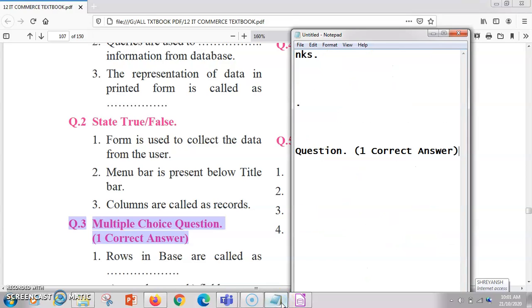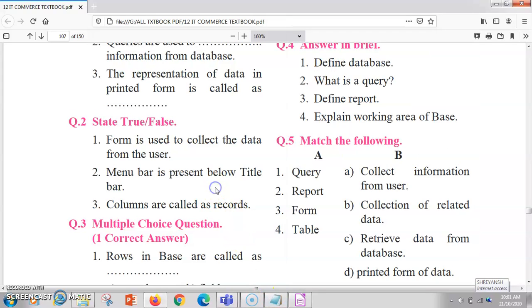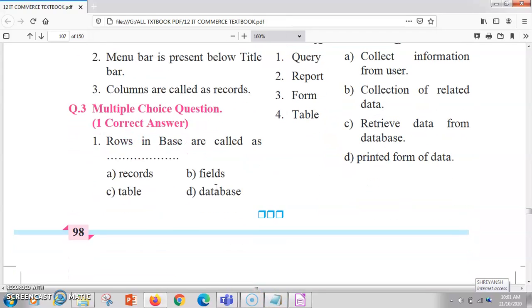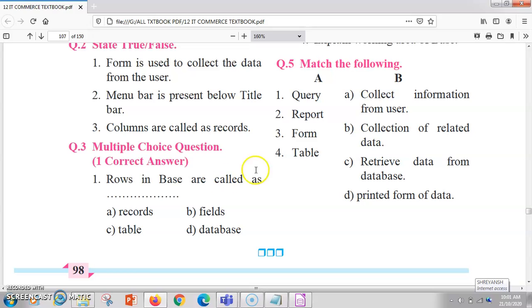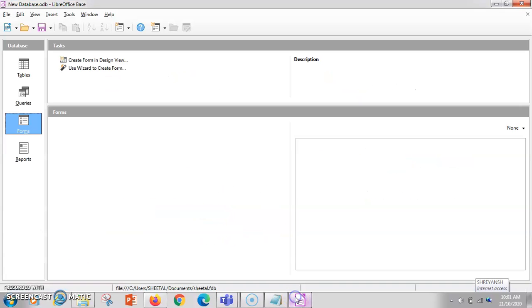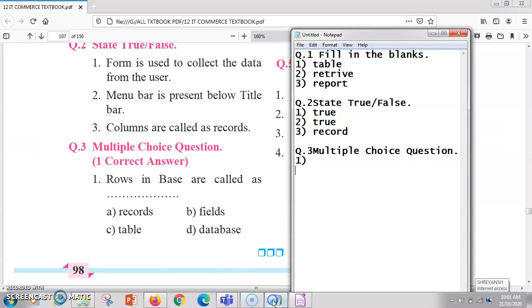Now MCQs with one correct answer. The first MCQ is: rows in Base are called as dash. The rows in Base are always called as records. So the answer is option A — records.